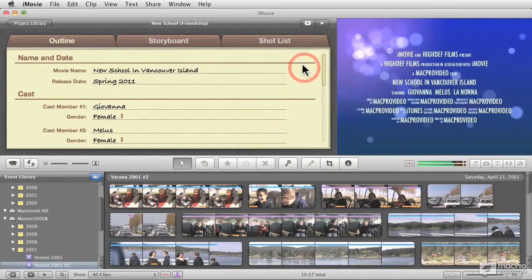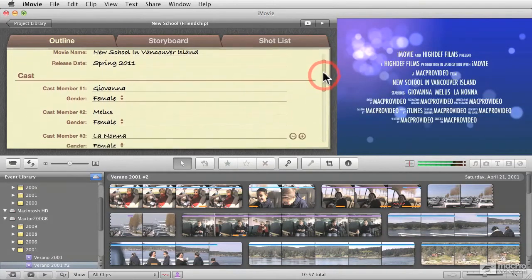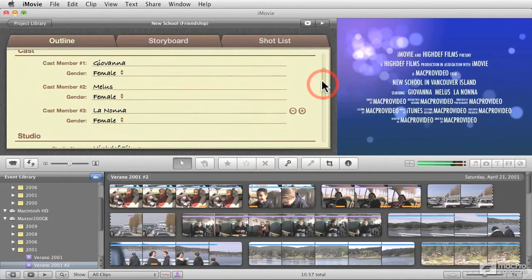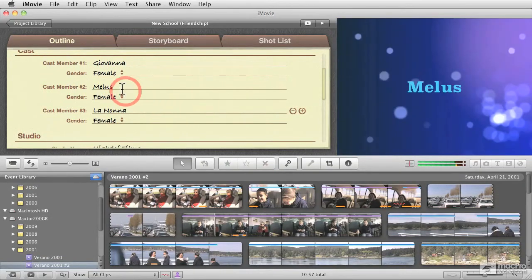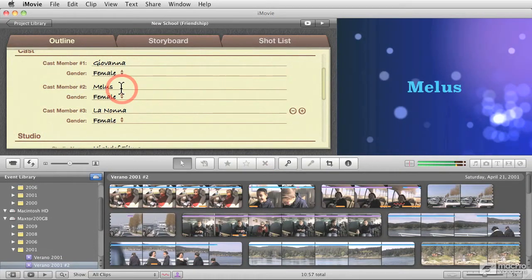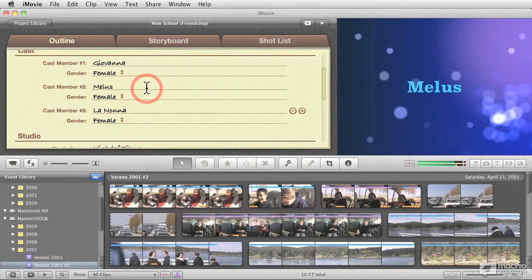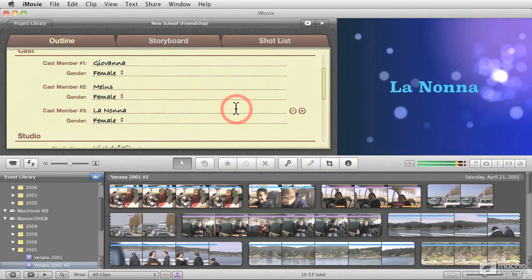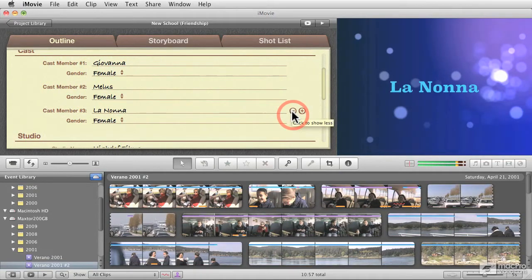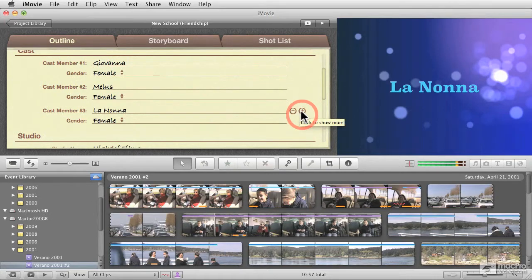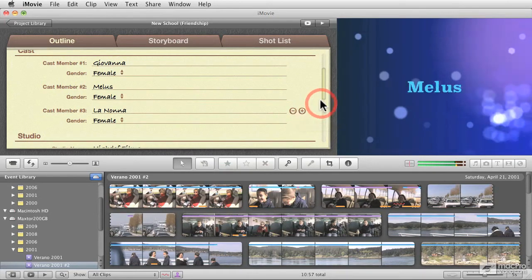Some general information about the window here is depending on the kind of template that you choose for the trailer, some would have more or less space for cast members. This particular one so far has three cast members, but we can add the last cast member or add more cast members as required.